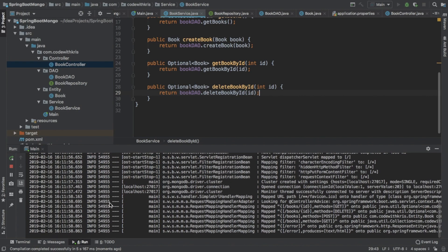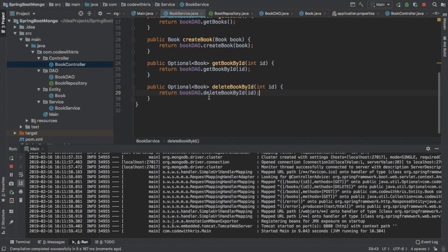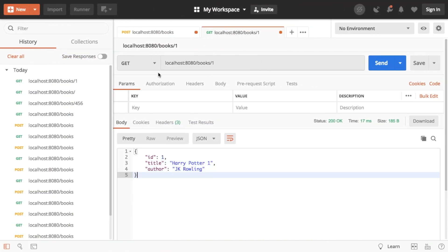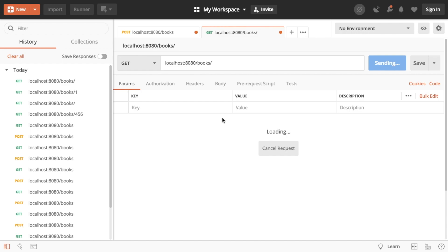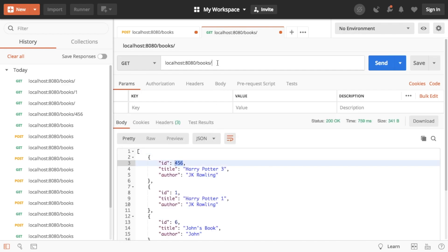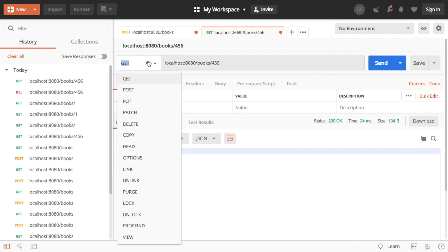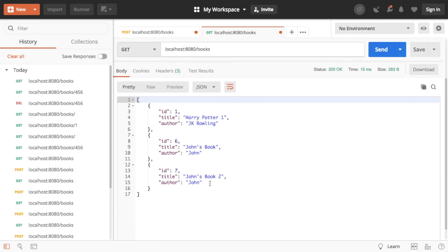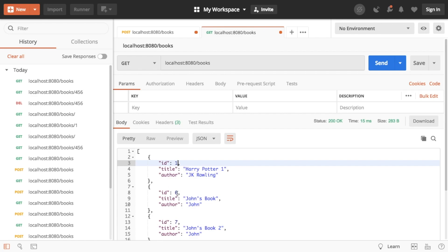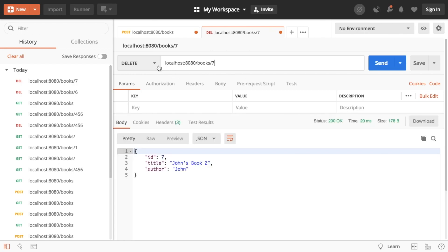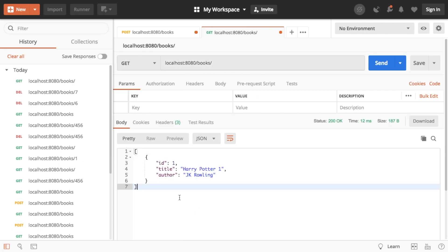Because we have everything set up from the last video, this is really simple to just add these new methods, which is really nice. It's actually really satisfying to be able to develop like this when everything's set up with Spring. So that's running. Now we can check we have this delete method. We'll get all the books just to see what we have, and let's delete Harry Potter 3 which has an ID of 456. Deleting that, it returned it. And now if we do a GET, it won't be there. Let's delete them all except one — we want to delete six and seven — and we get all the books and we can see that we just have one now.